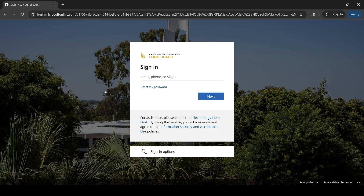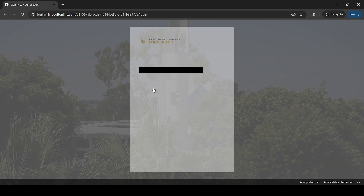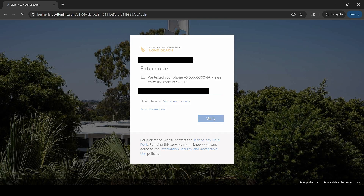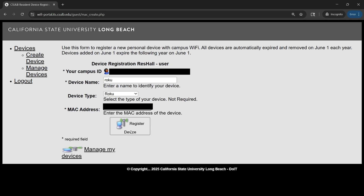You'll then need to log in to your student account. Once you're on the registration page, you'll need to enter a device name, select a device type, and type in the MAC address that we found earlier. Then you'll click Register Device.